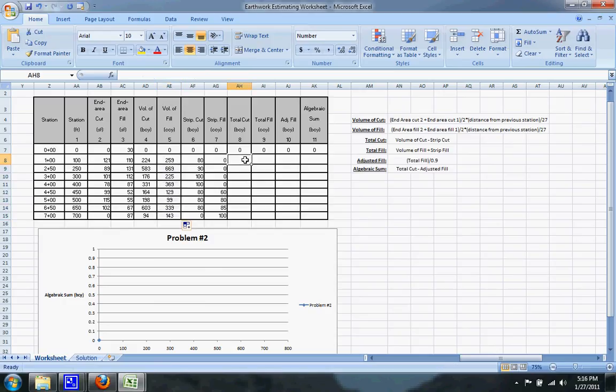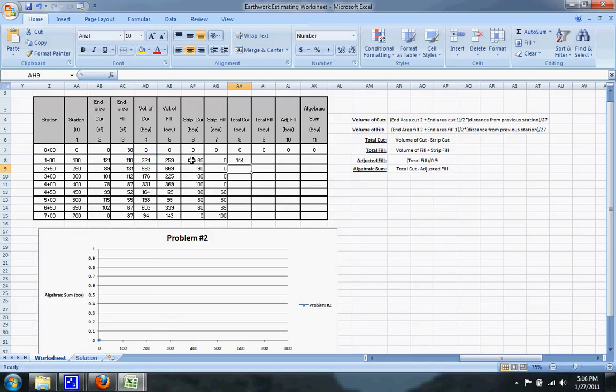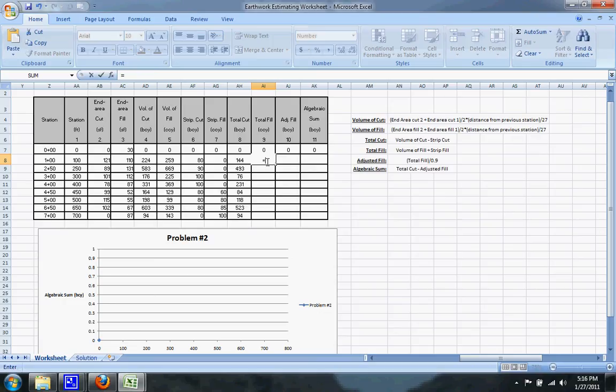The next thing you need to calculate is the total cut which is equal to the volume of cut minus the strip cut. You can drag that down then move on to the total fill which is equal to the volume of fill plus the strip fill